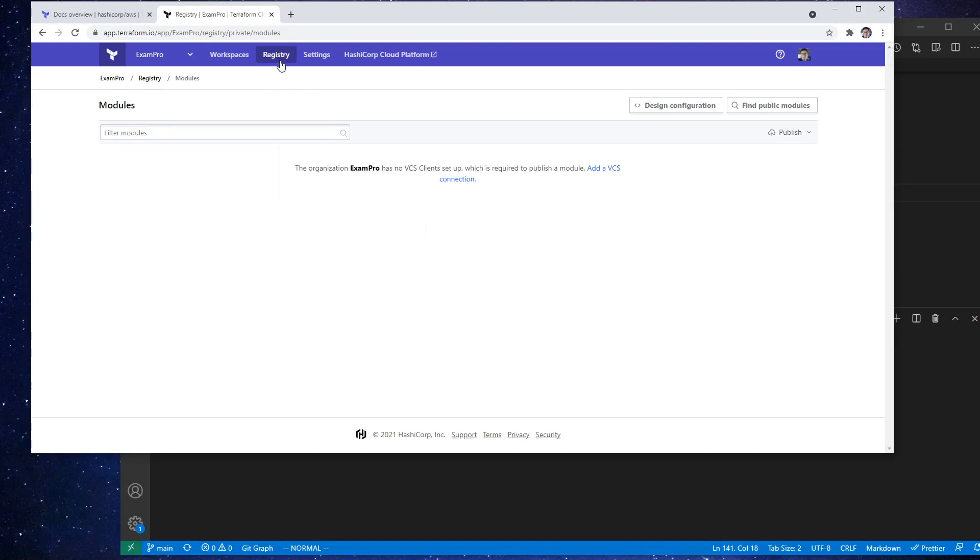Alright, now let's take a look at the Terraform registry, the private registry. So just go over here and click on registry at the top.